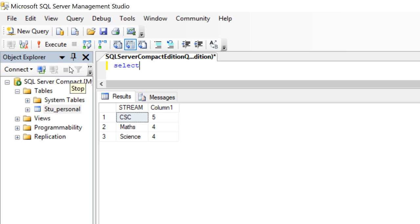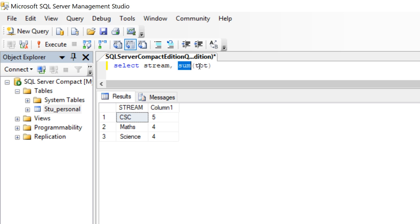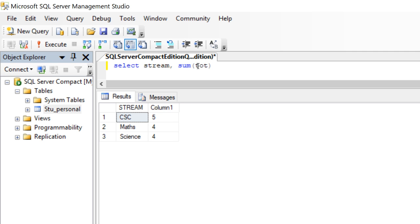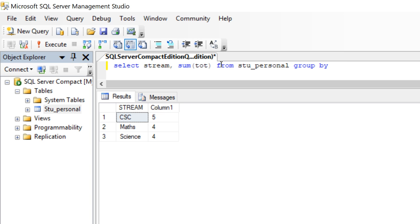I am just going to say select first. I want to say stream. According to the stream, we are going to deal with the sum of total. Total is the field name. Sum is the aggregate function. Here, open bracket, close bracket means it is a function. Here, we are just going to give this total as the input. It has to take all the total and summing of all this total and it has to print. Then, from which table? Student personal table. I am not going to say where condition. I am just going to use group by.